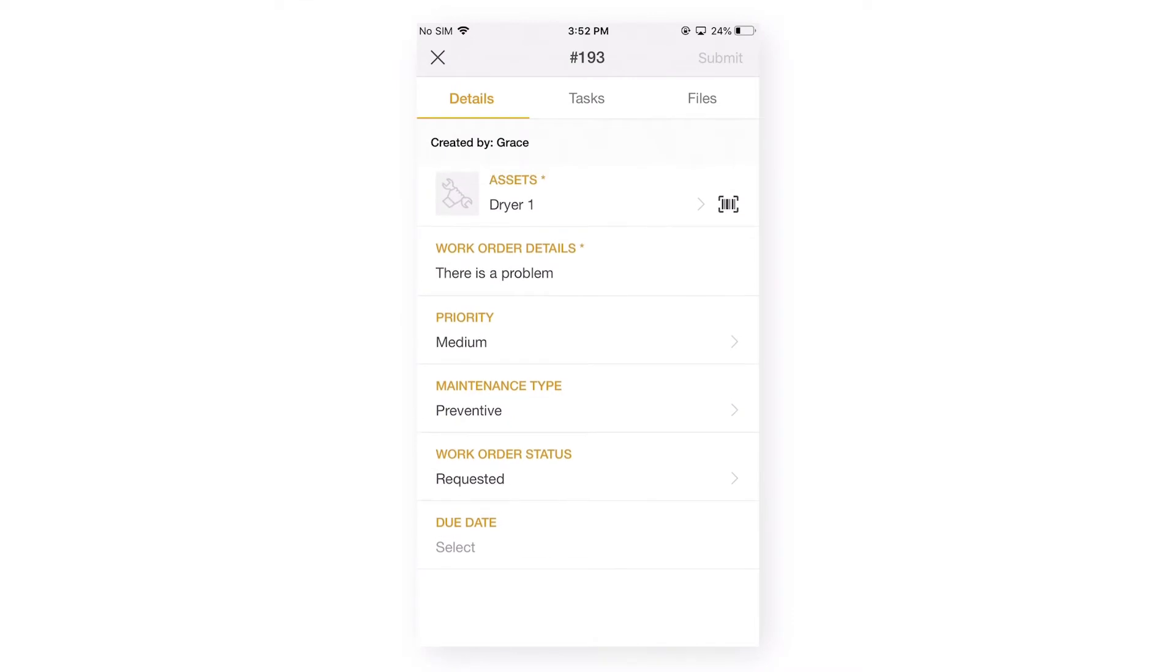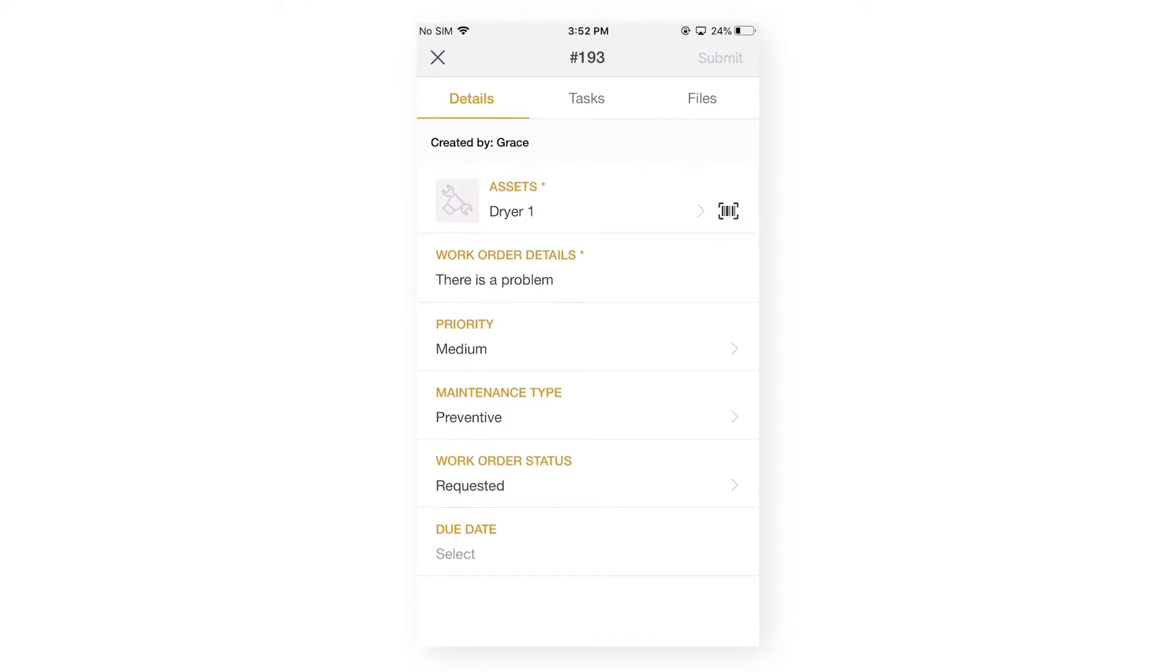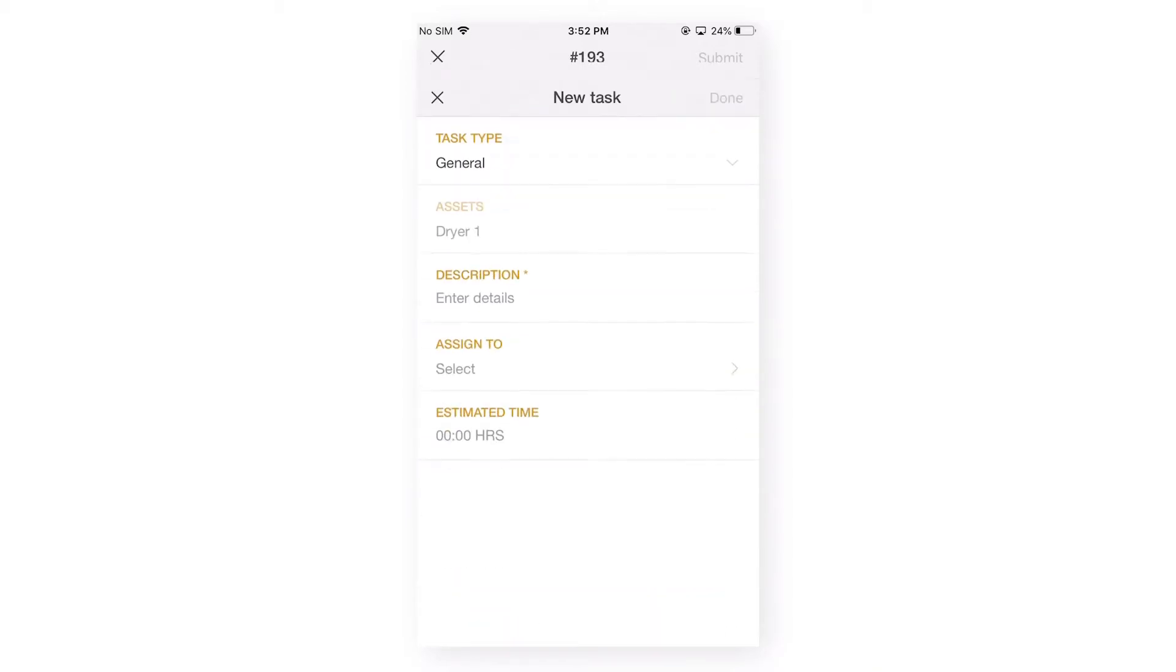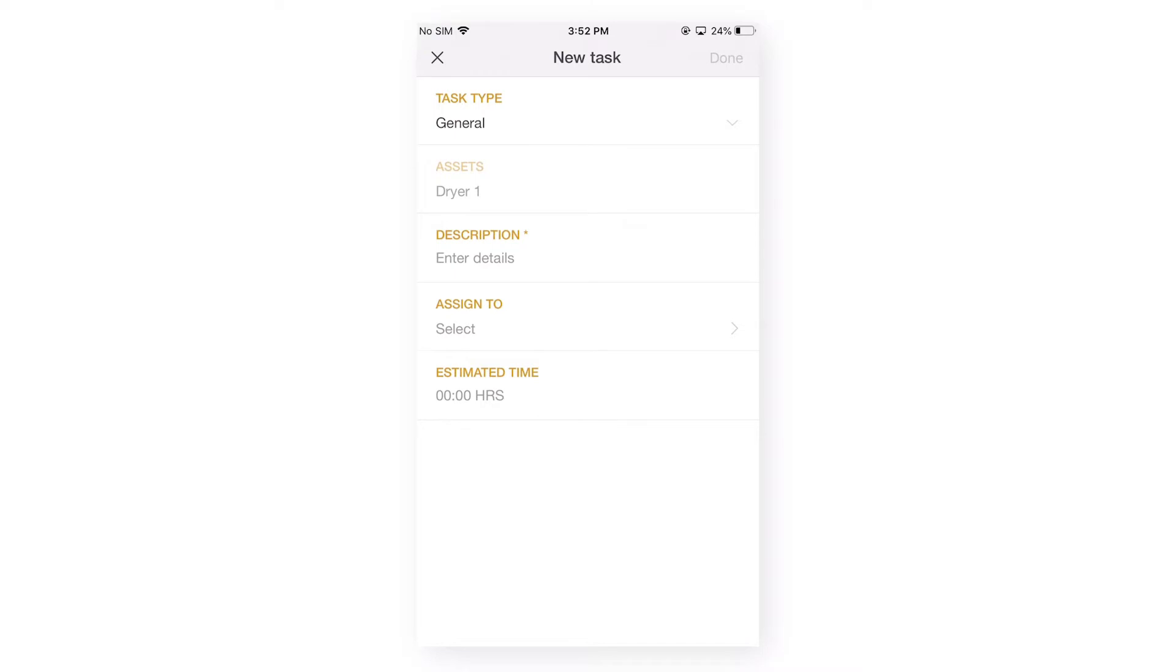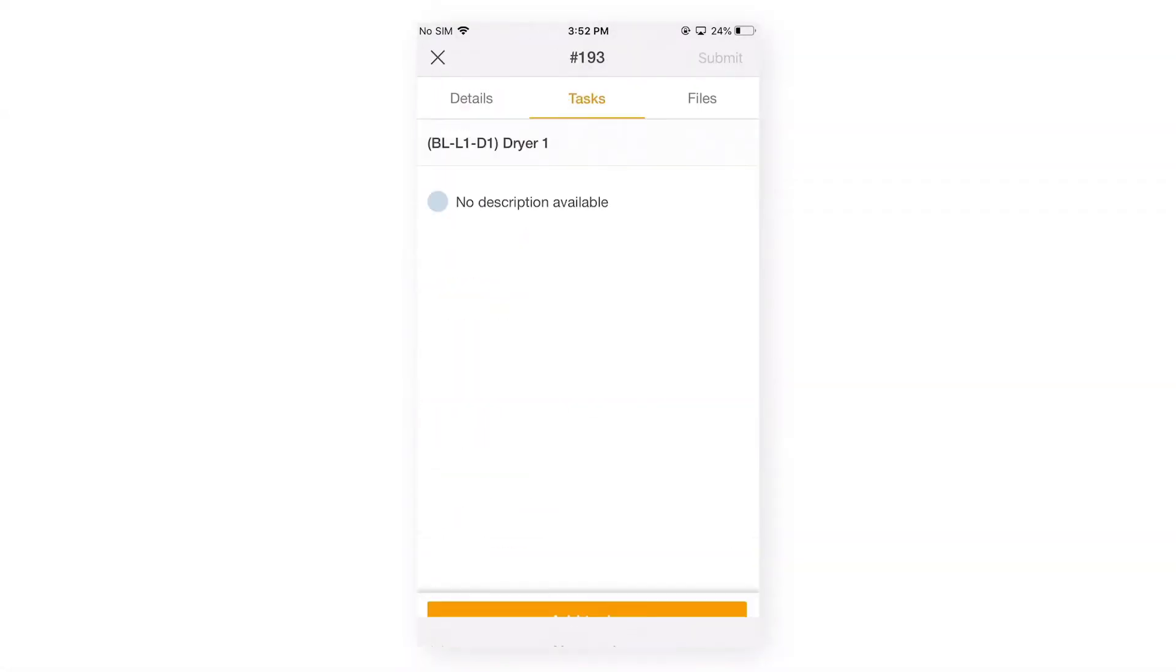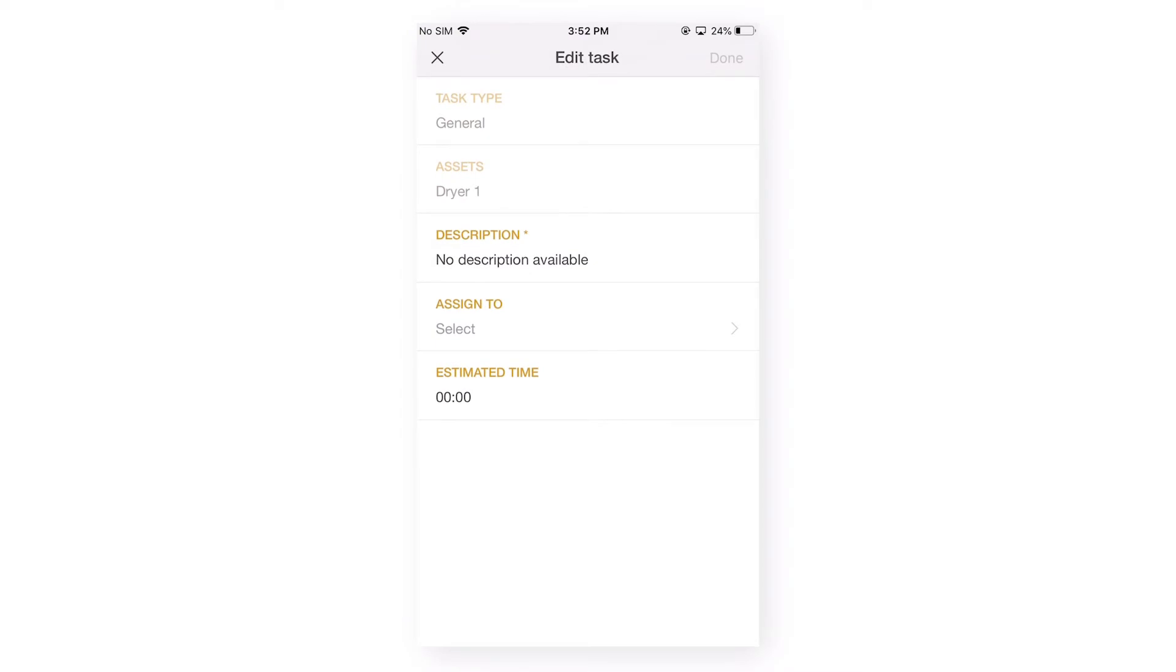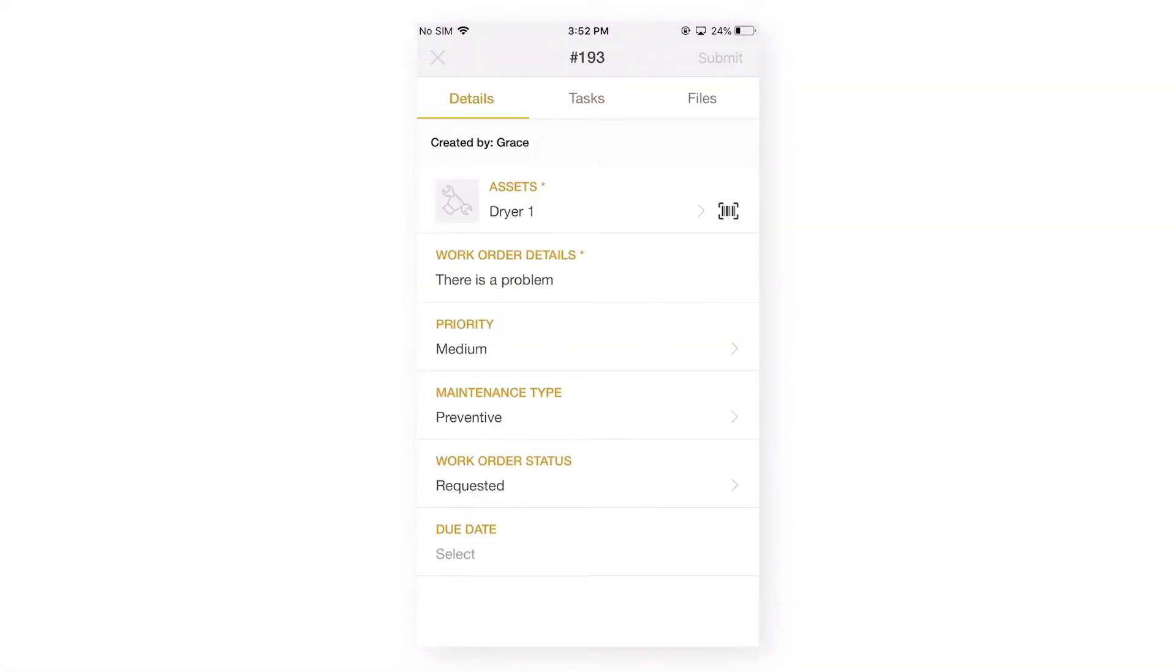So, the only difference on our work request tab is that we cannot see the assignee icon over here. But, we can always assign this work request by going under our task tab and creating a new task and then assigning it. Or, we can also edit the existing task and then assign it.